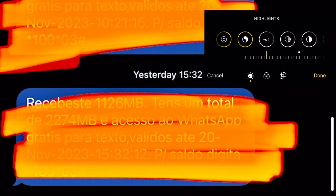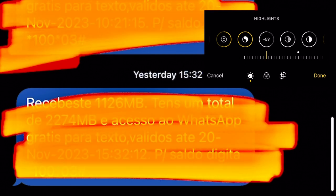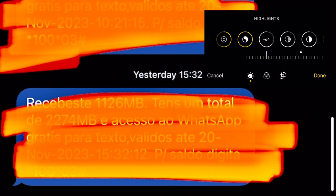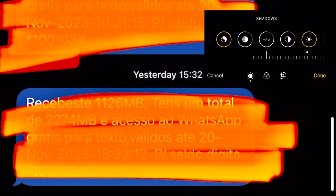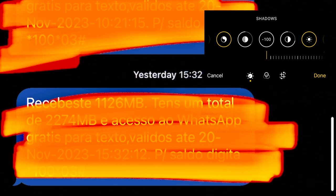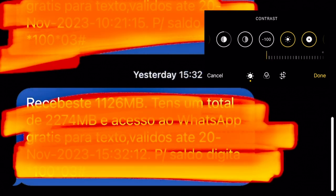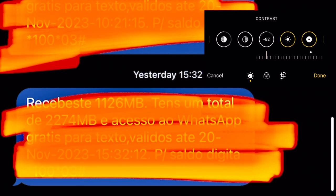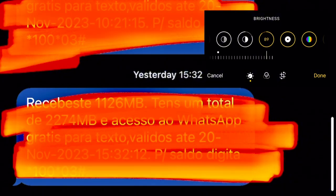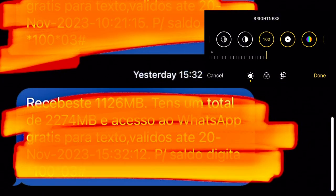Go to shadows again, minus 100. Contrast reduce to minus 82.